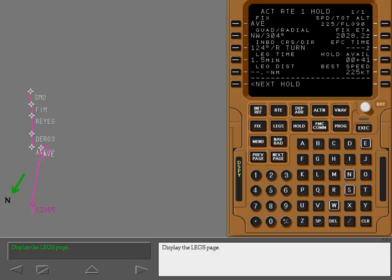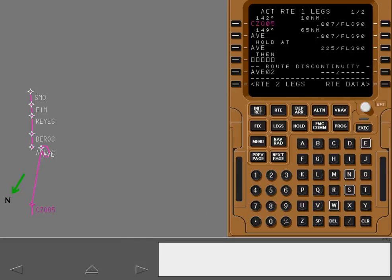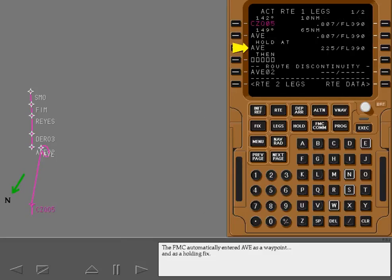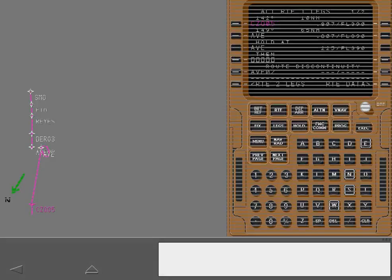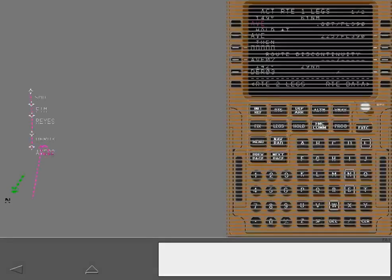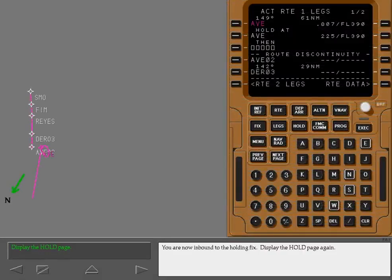Display the legs page. The FMC automatically entered Avenal as a waypoint and as a holding fix. A discontinuity occurs until follow-on routing is resolved.